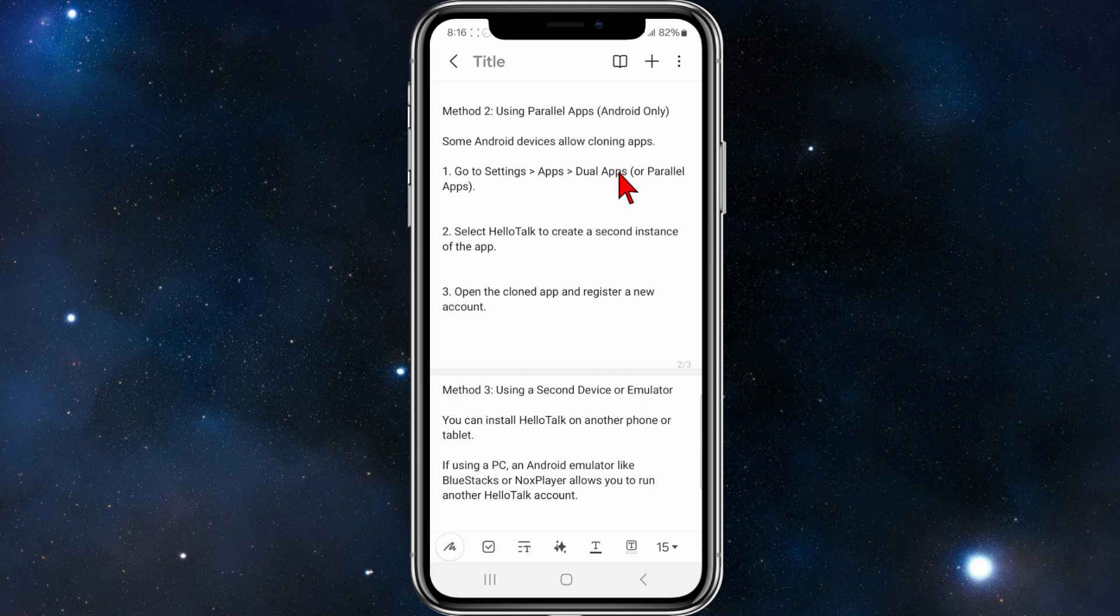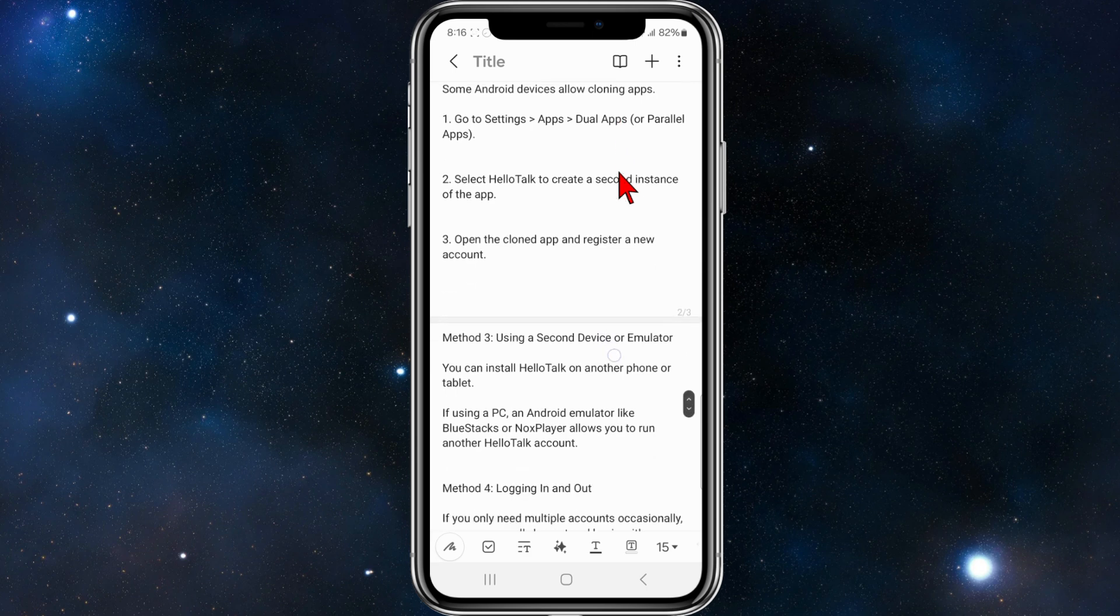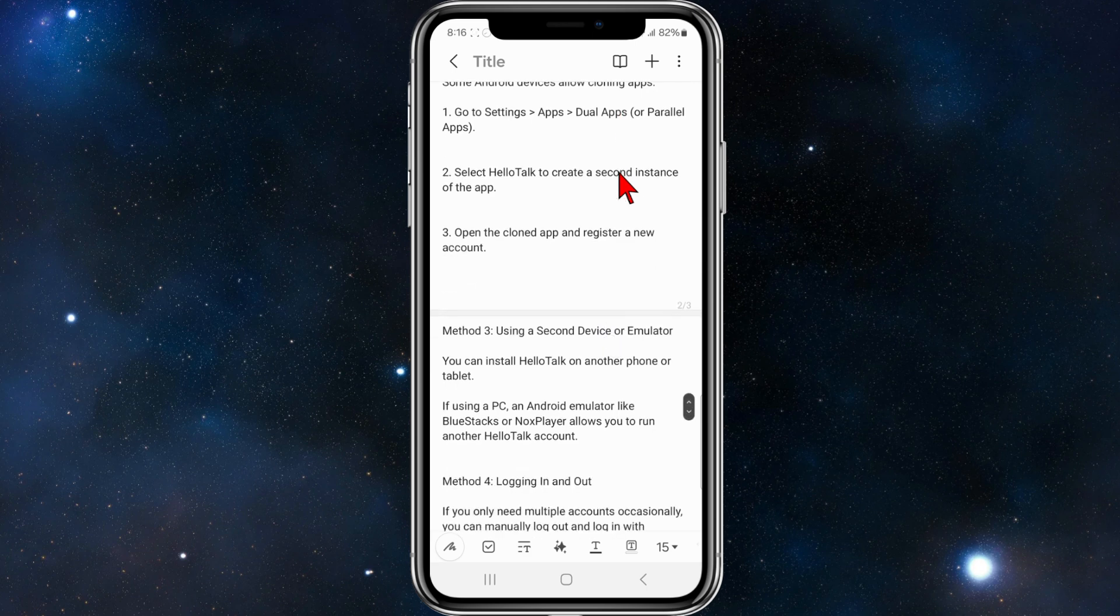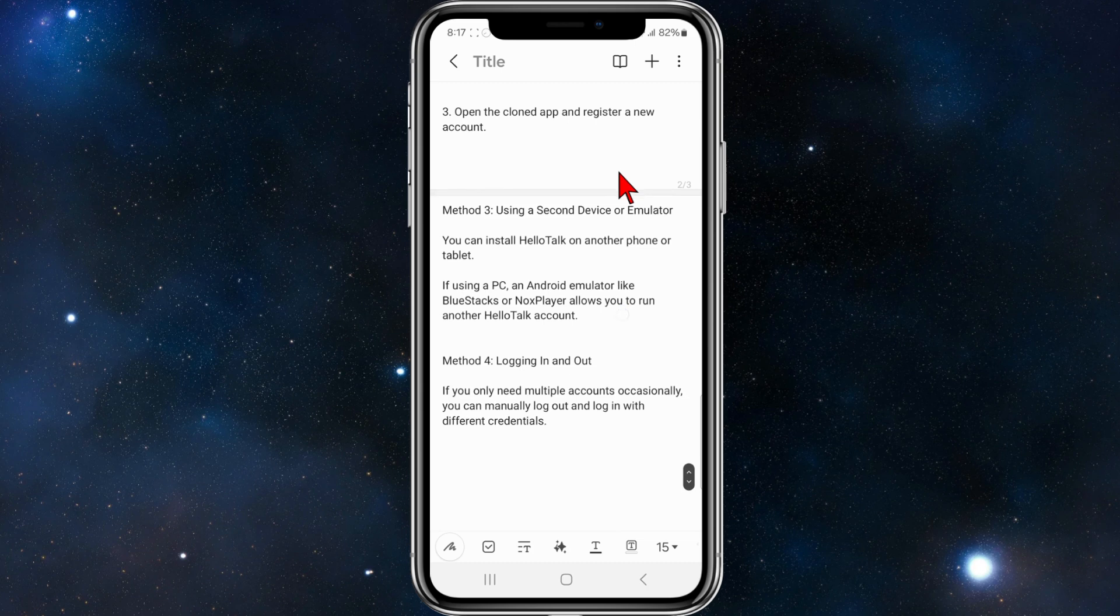From here, you go to settings, apps, dual apps or parallel apps. Select HelloTalk to create a second instance of the app. Open the cloned app and register a new account.